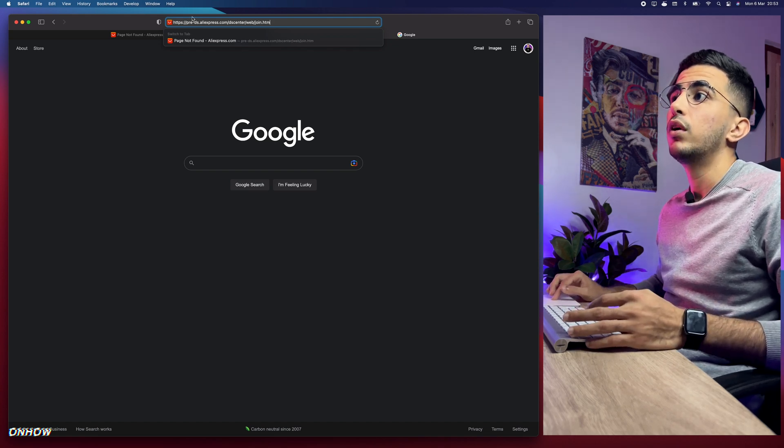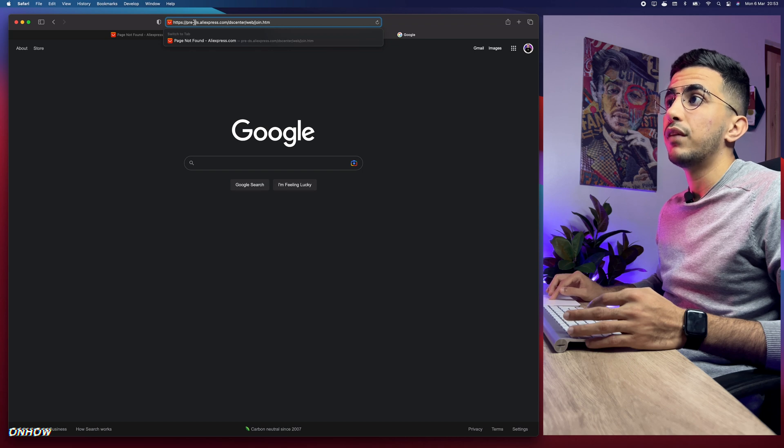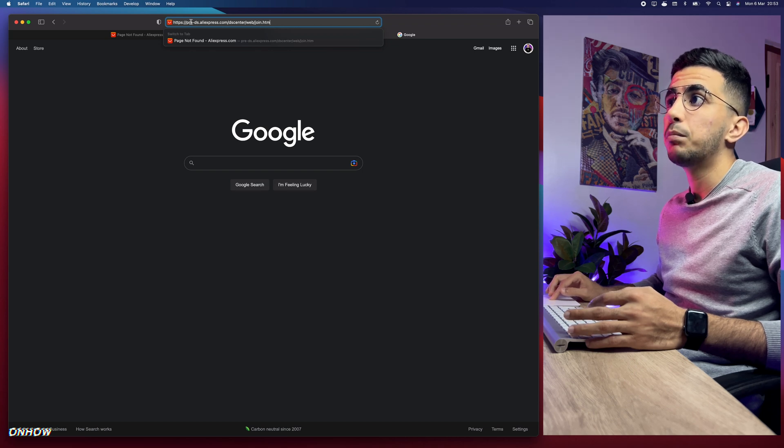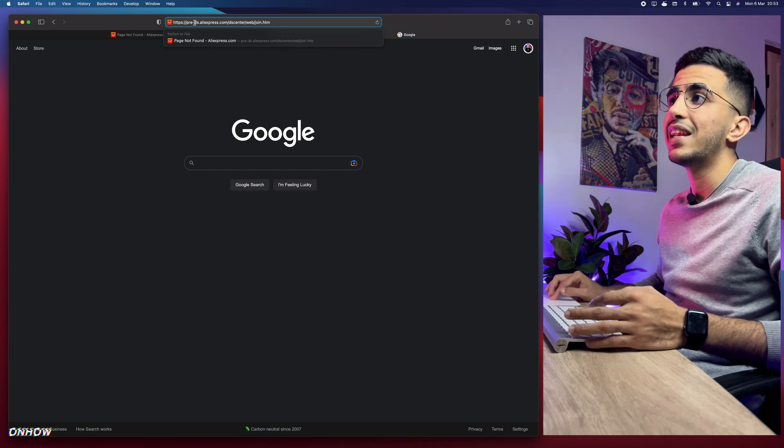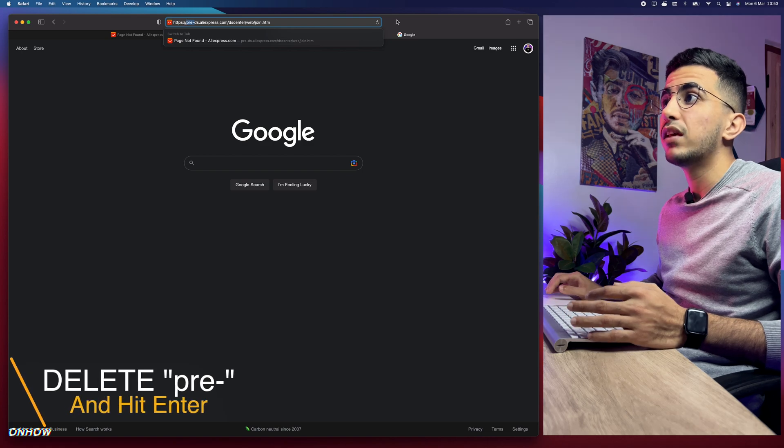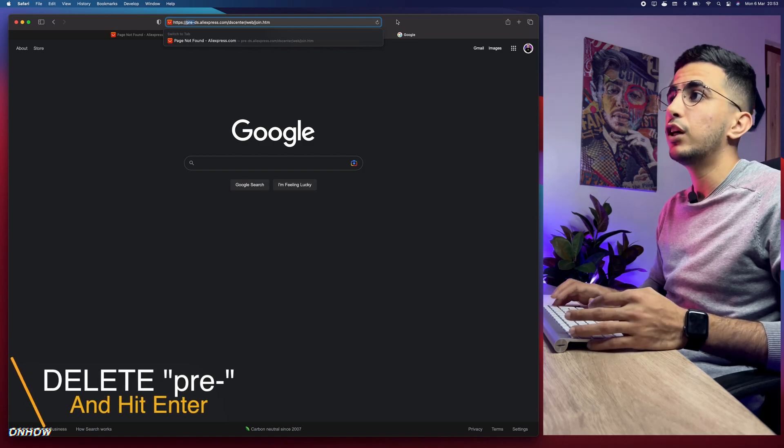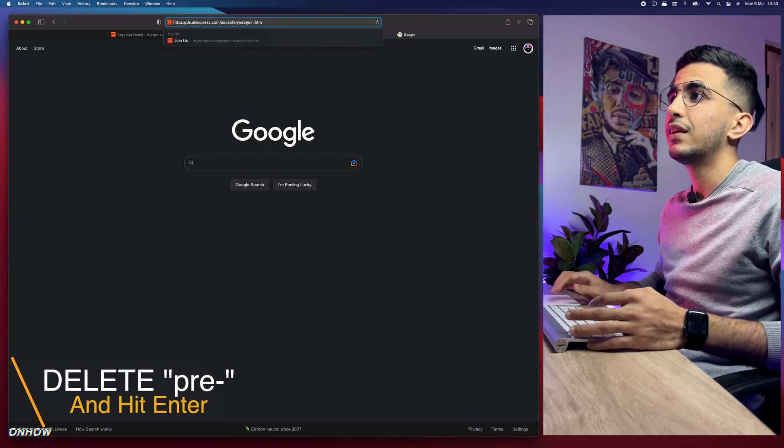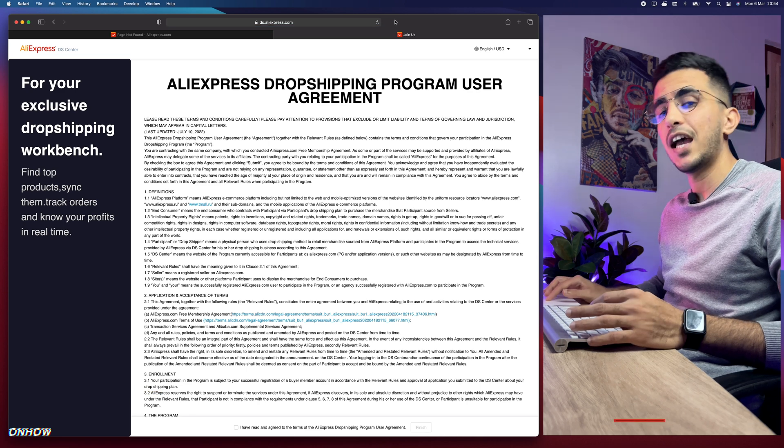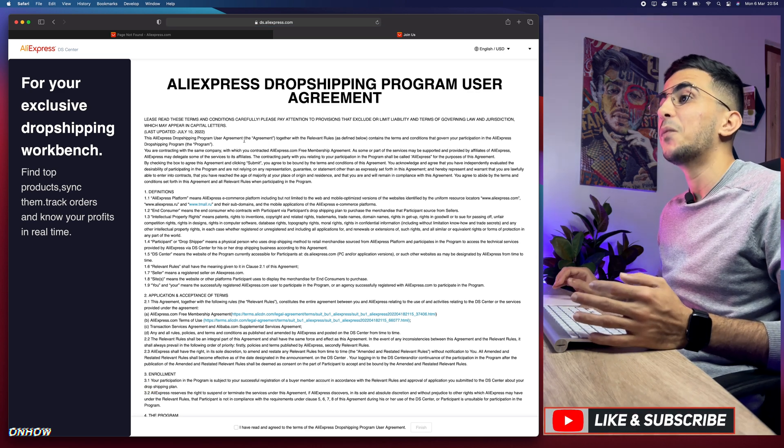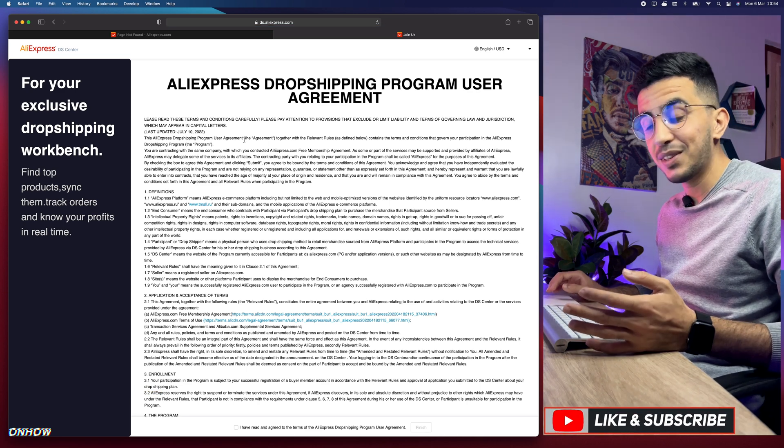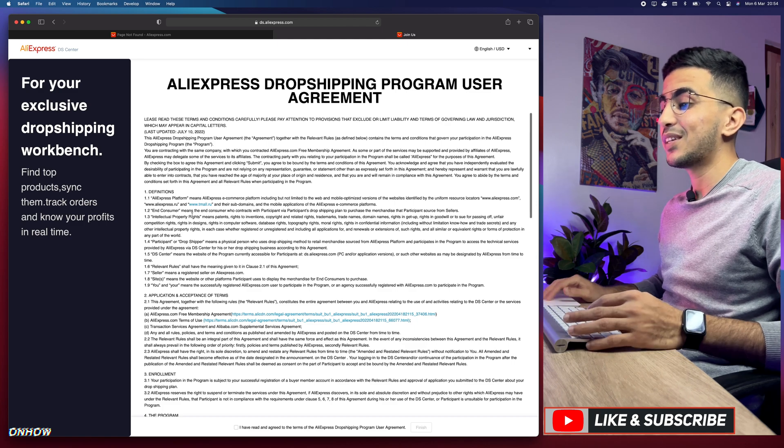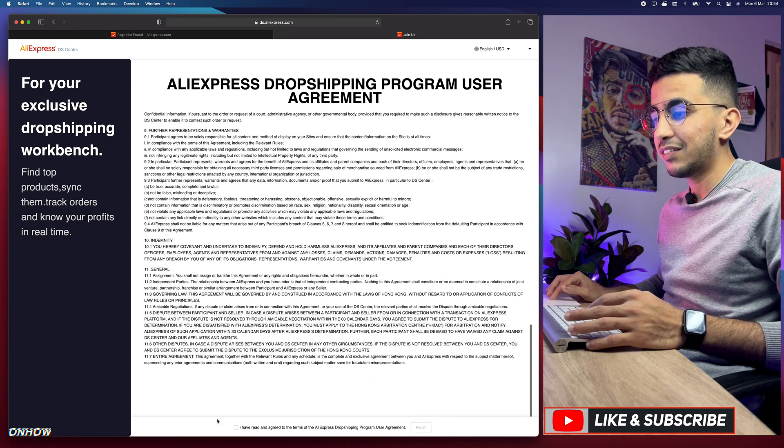You need to select just the dash and the 'pre' behind the dash and simply remove it, then hit enter. You should see this page and it will say 'Welcome to AliExpress Dropshipping Center.' You can simply scroll down and click on 'I have read and agreed to terms' and you should see this Finish button. Click on it.